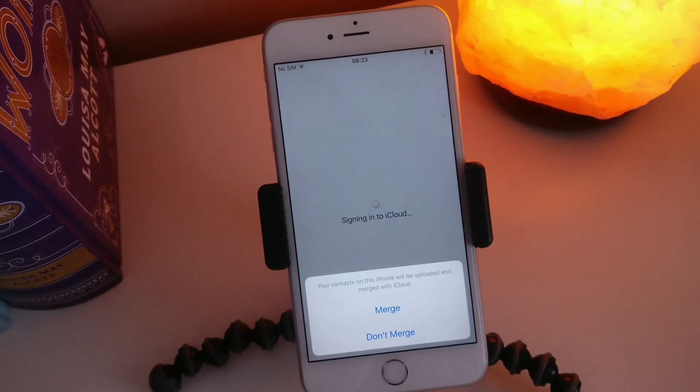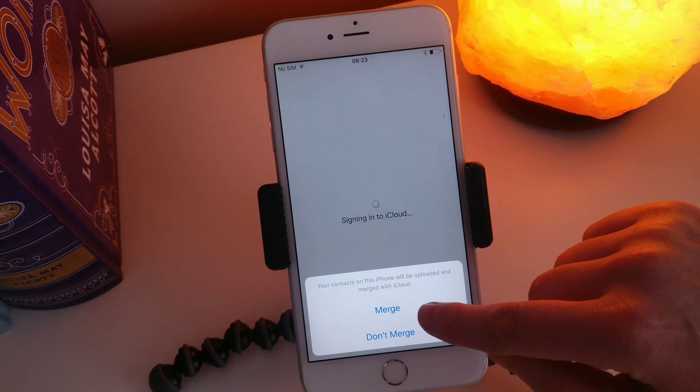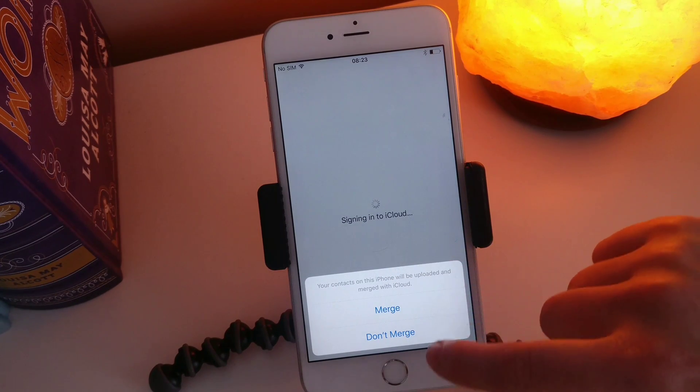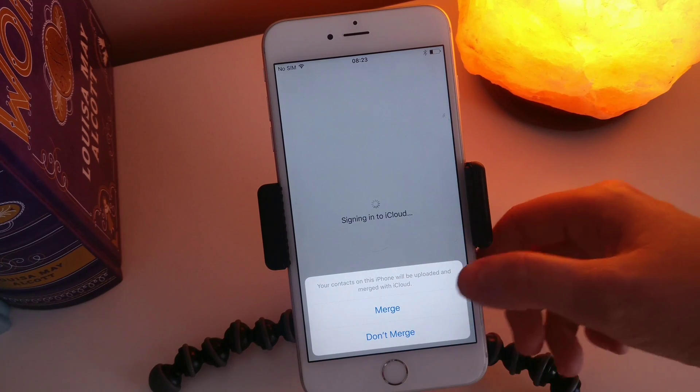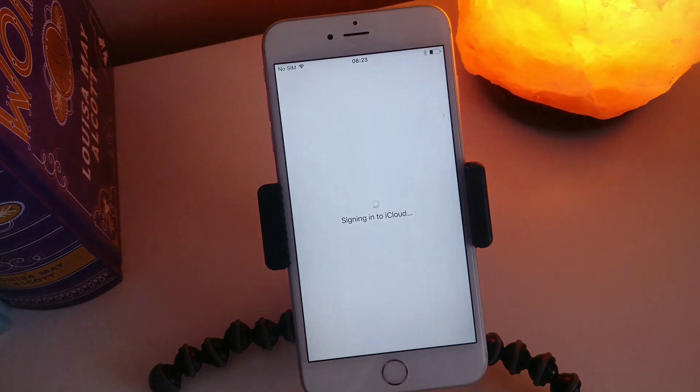So your contacts on this iPhone will be uploaded and merged with iCloud — you can choose to merge or don't merge. I'm just going to hit merge.